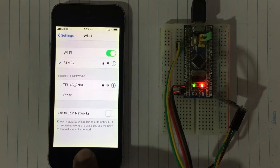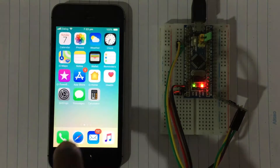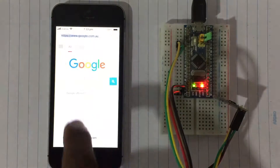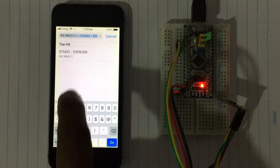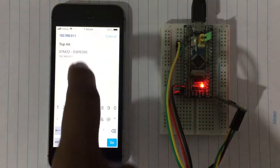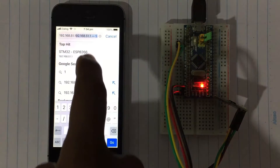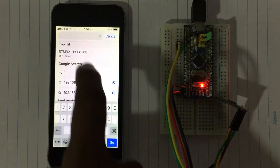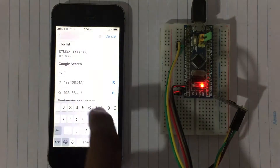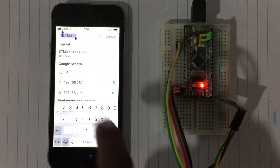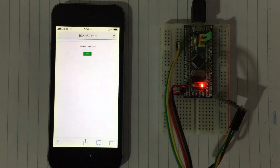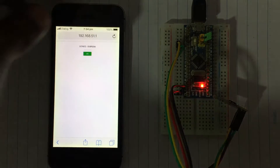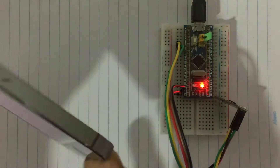Now go to the web browser and type the IP address — it's already there. Type that address and go. To make it bigger, I put it on the other side.